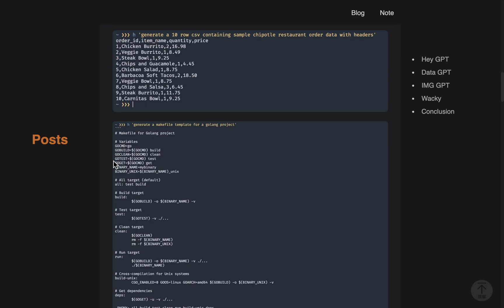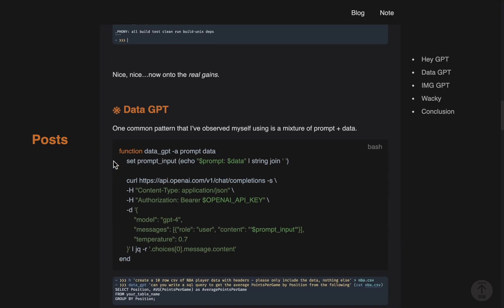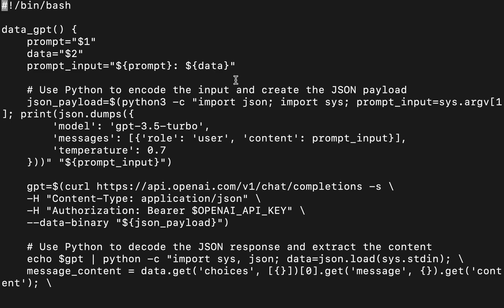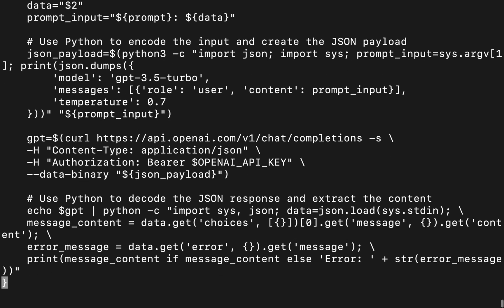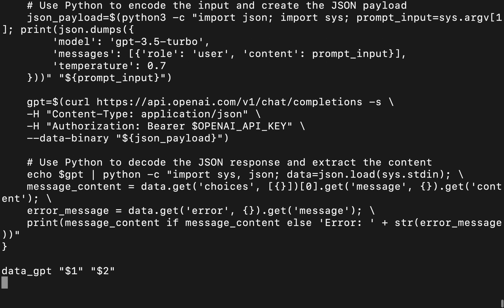After hey GPT, we can go down and we have data GPT, where you can create a mixture of prompt and data. I've already converted this to be a bash script. Okay, here's the converted file. Took me a while to get it all converted correctly, but all the code is going to be in the description.